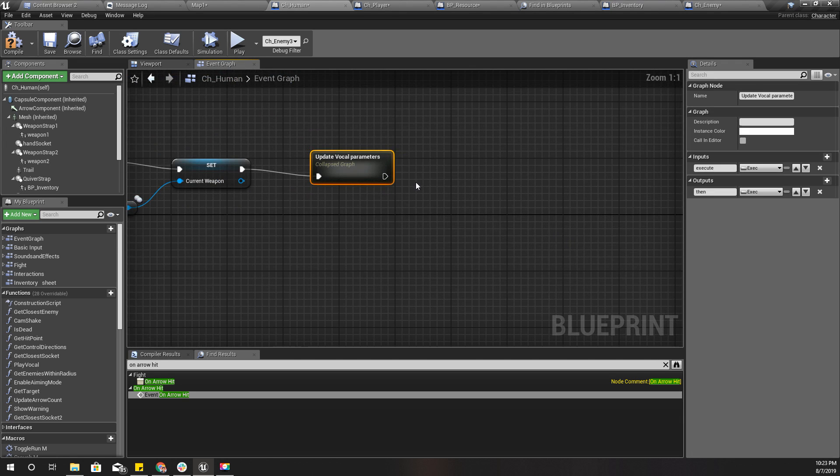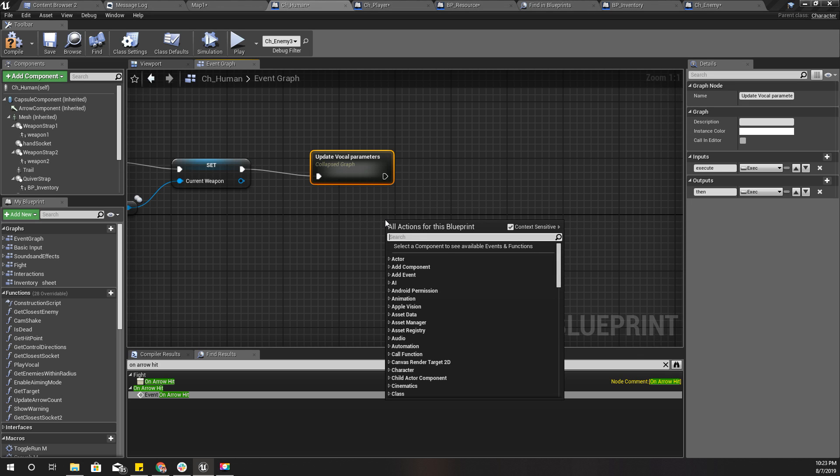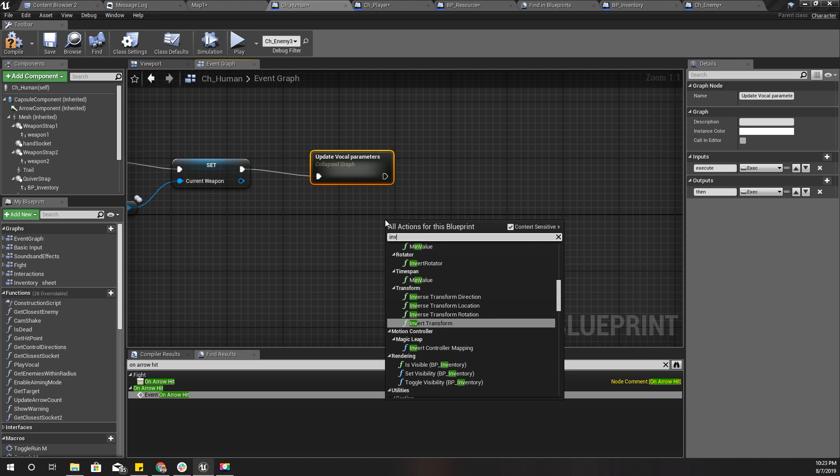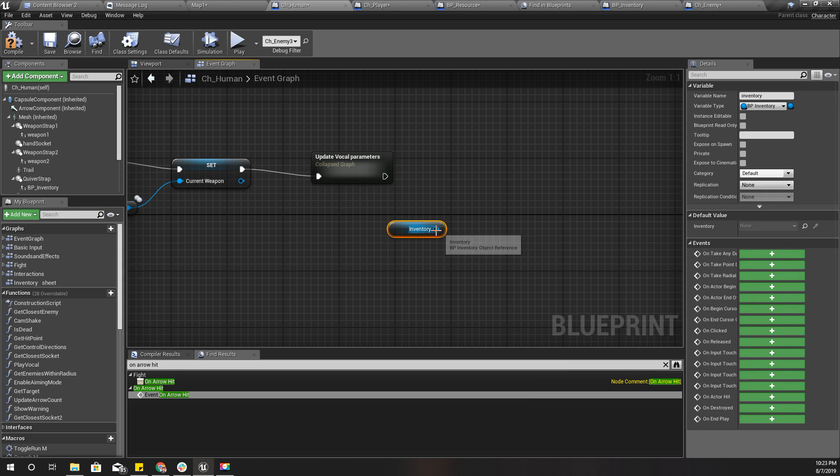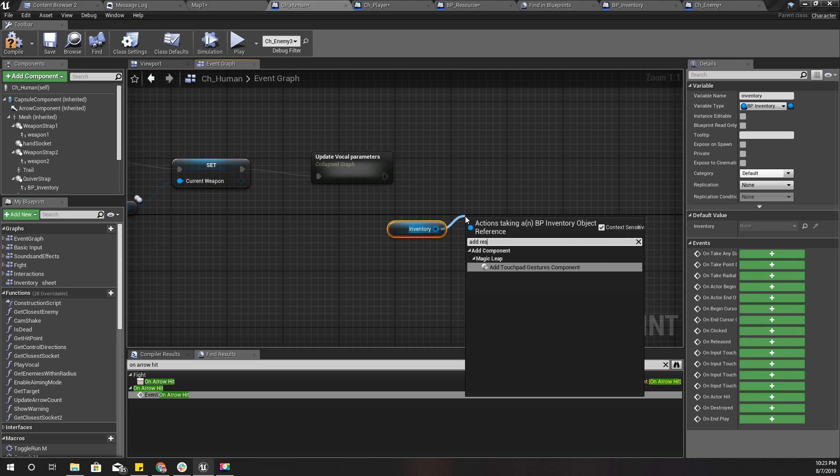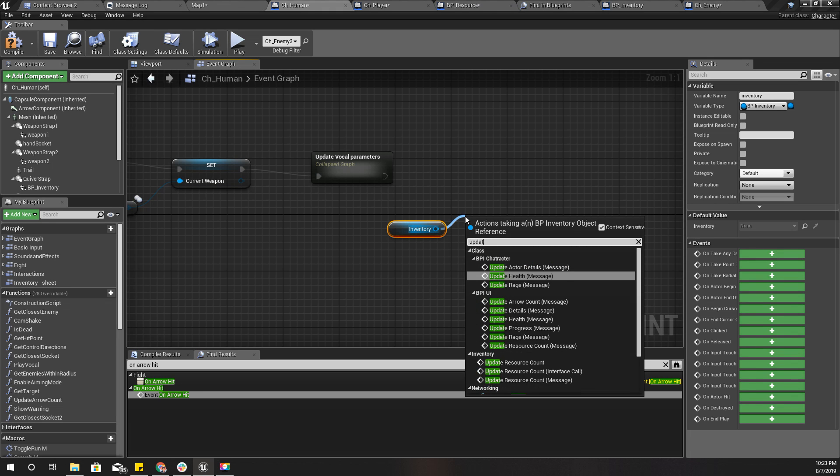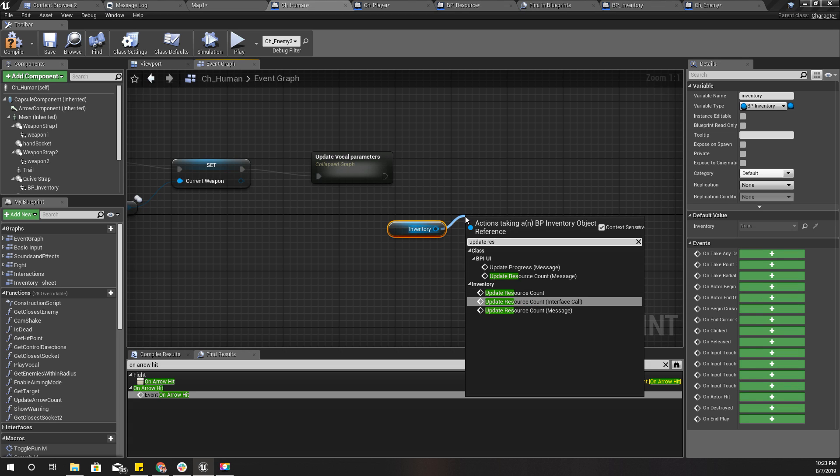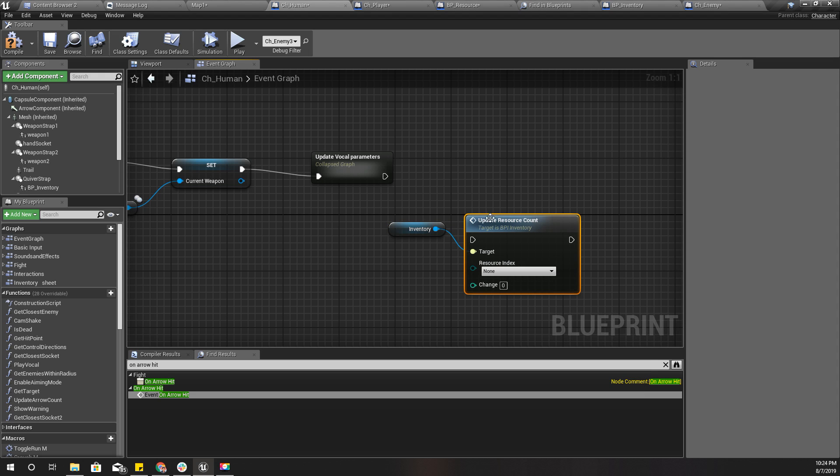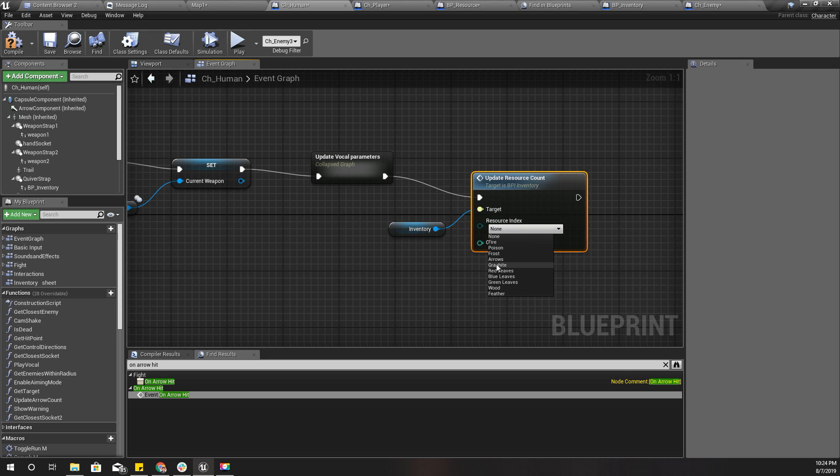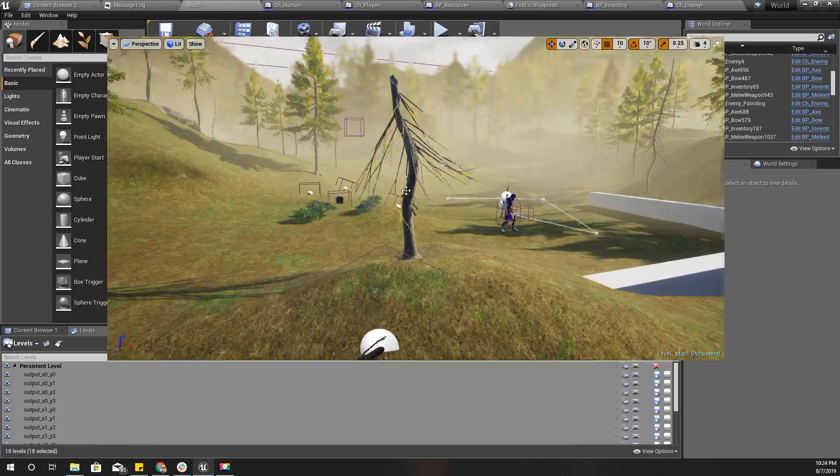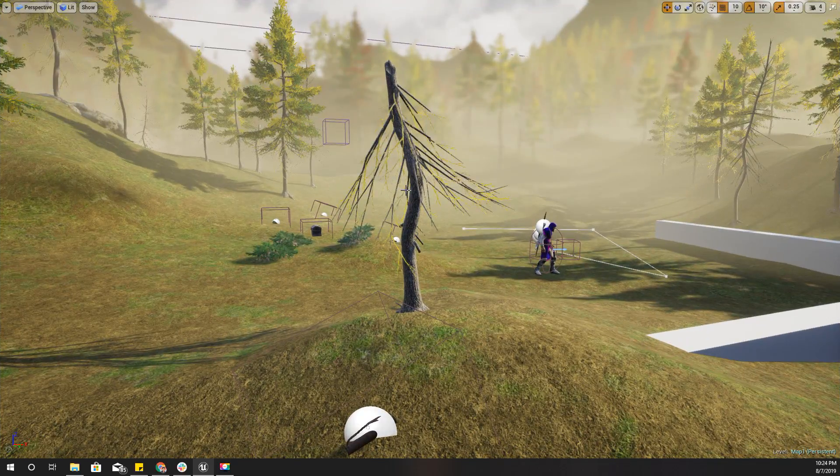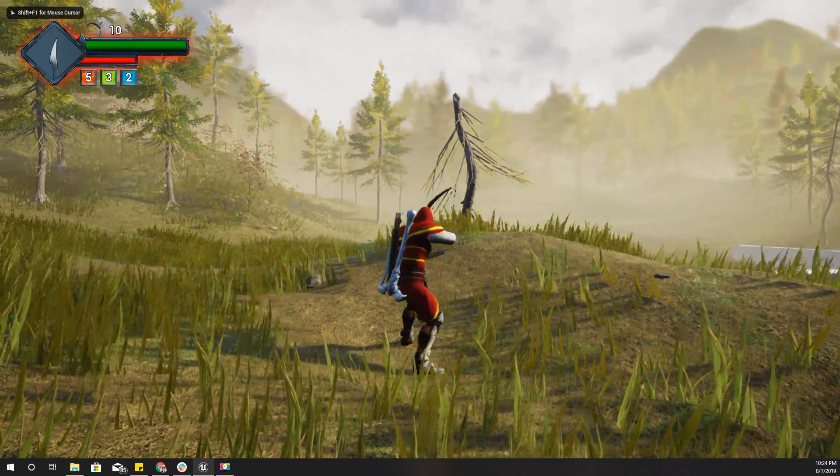I can do it like this in the begin play of the CH human. At the end I'll get a reference to inventory and call update resource count using the inventory interface, with resource type arrows and change of 10, so then by default I should have some arrows.